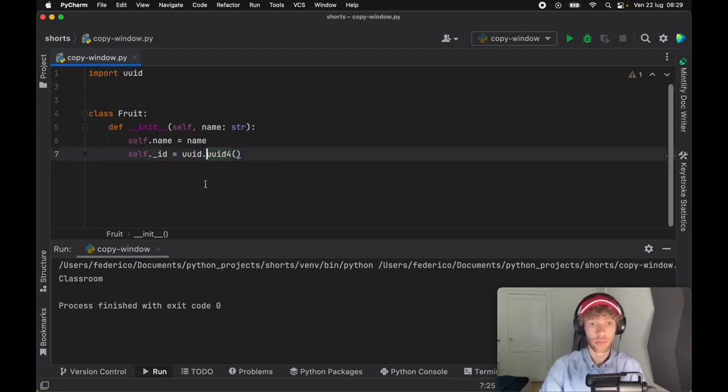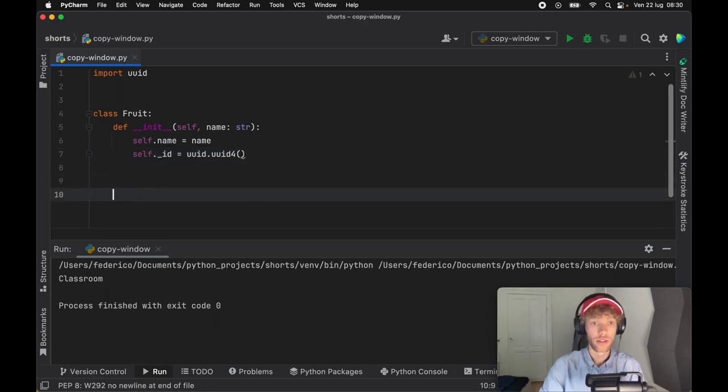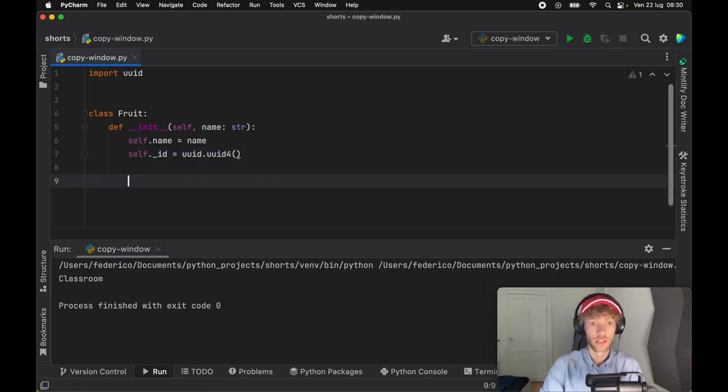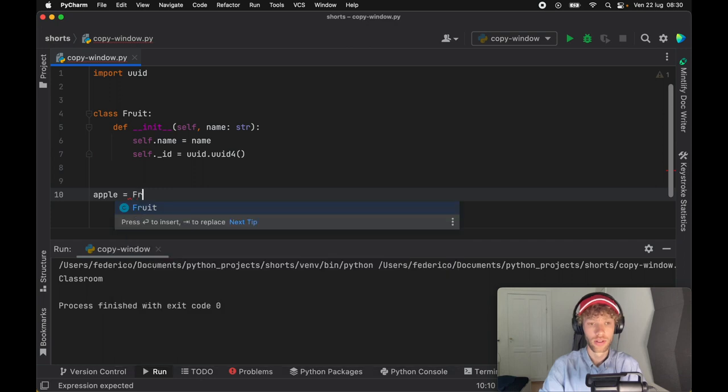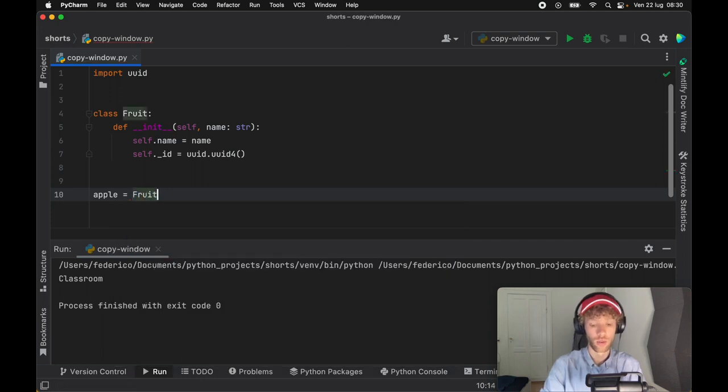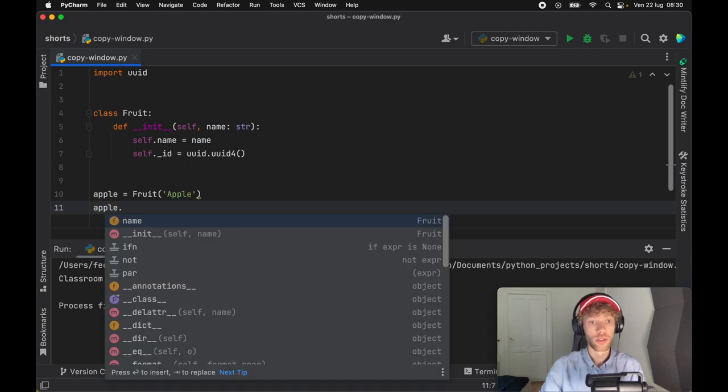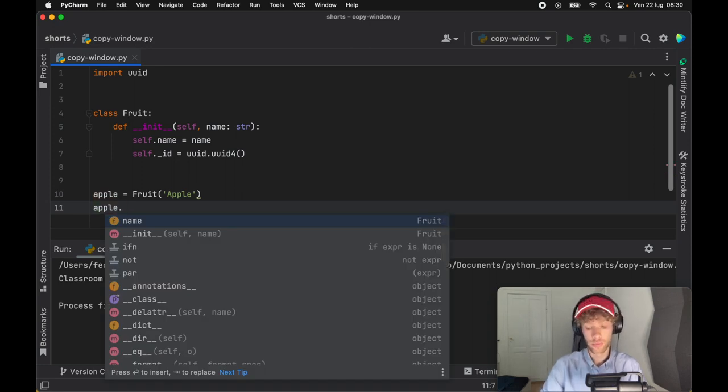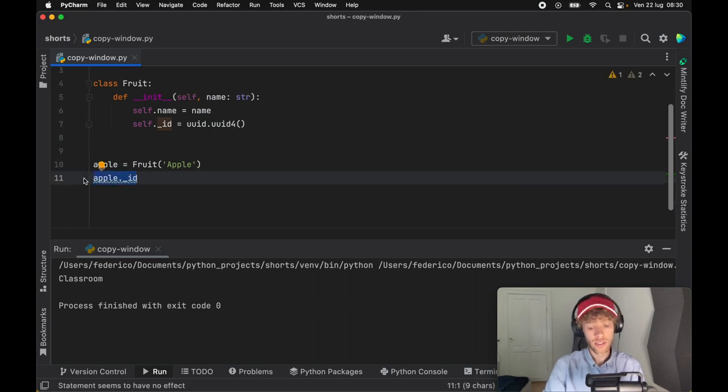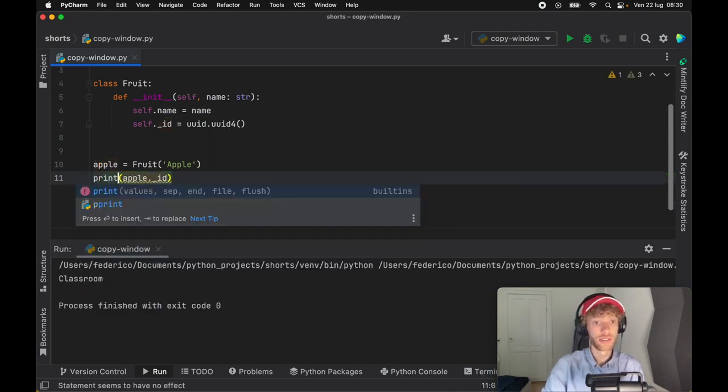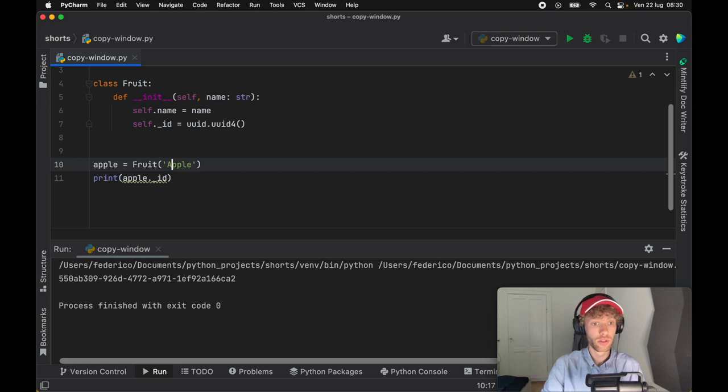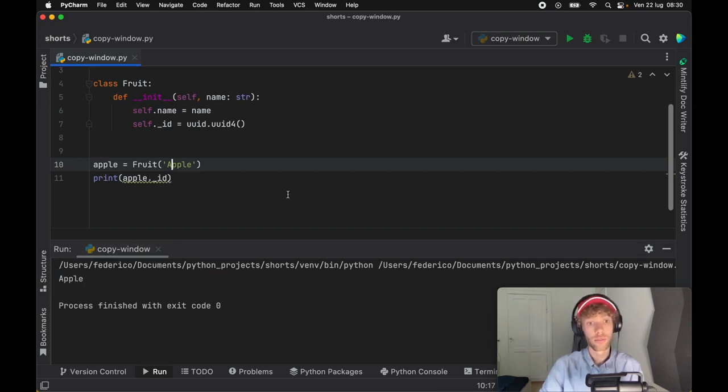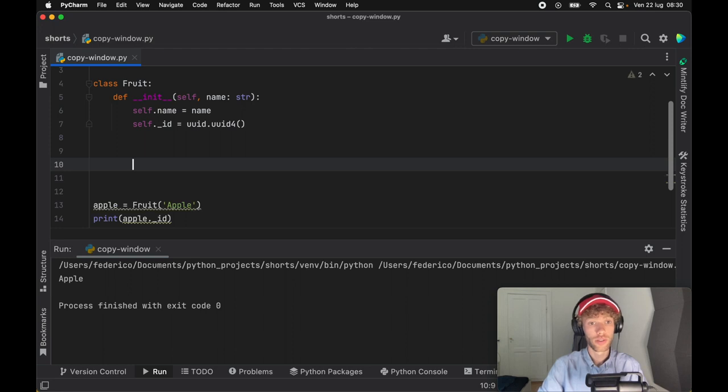One thing that's neat about Python now is that if we go down and create a fruit which we'll just call apple, for example, and it will have the name of apple. Now when we refer to apple, you're going to see that we can only refer to the name and it's really going to do its best to hide the id. That doesn't mean we can't use the id because it is still a public variable. As you can see, we can still print the id out but the compiler is going to hide it.